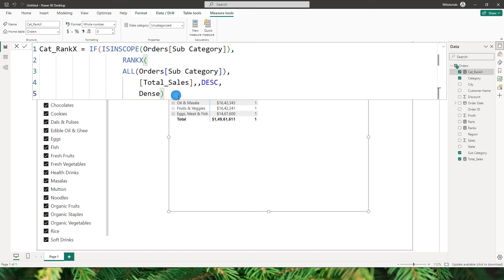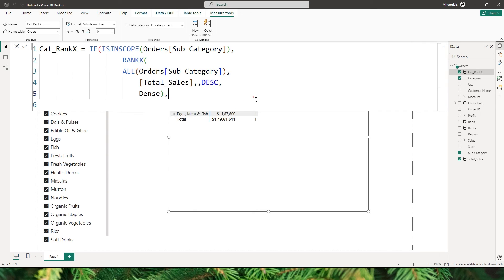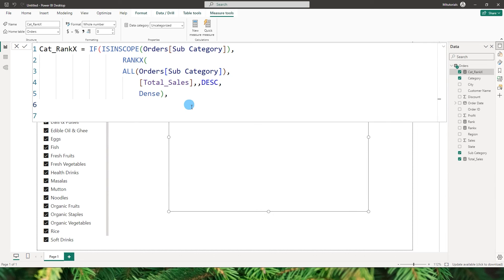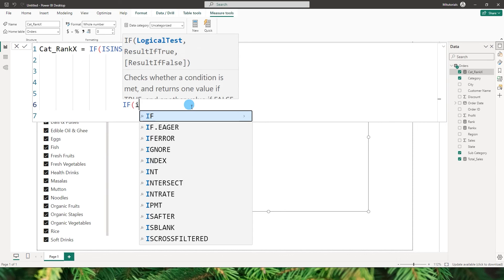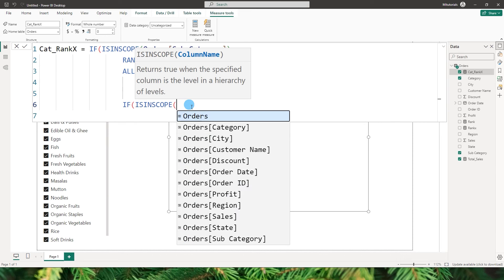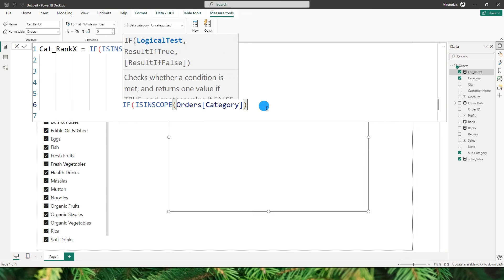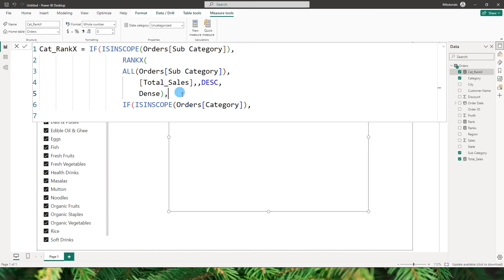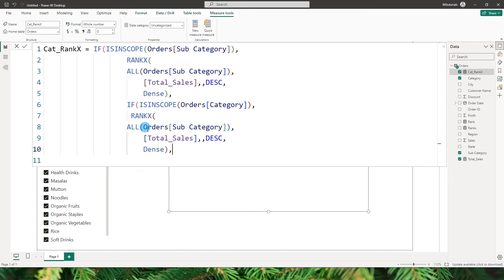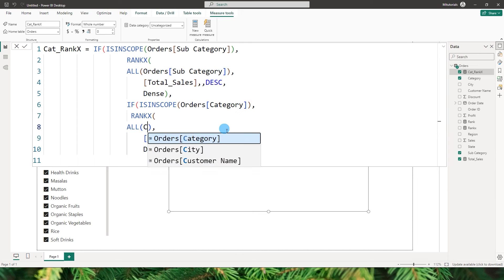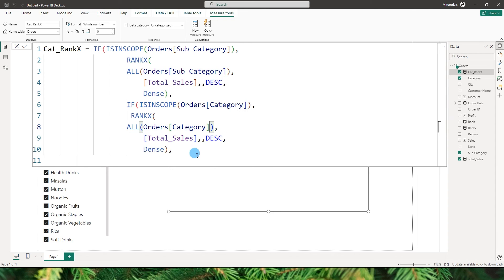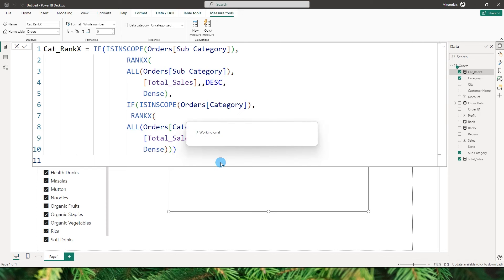Let's go back to the measure and add an IF ISINSCOPE check. If the subcategory is in scope, then execute the RANKX code we created. If it's not in scope, we'll check if the category is in scope using another ISINSCOPE condition.